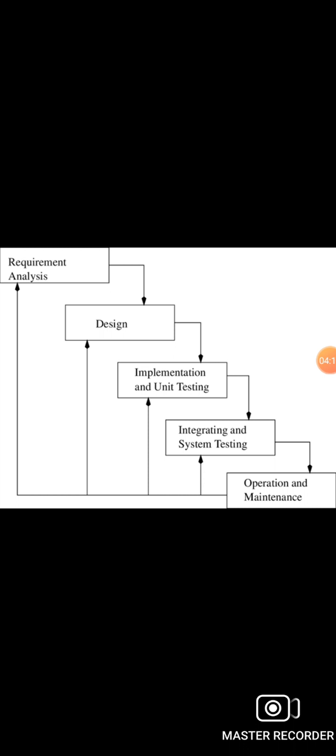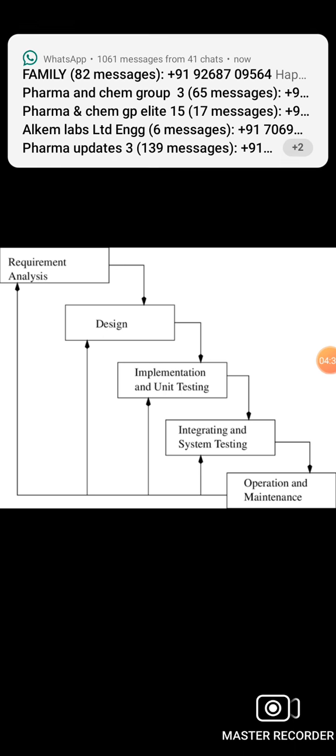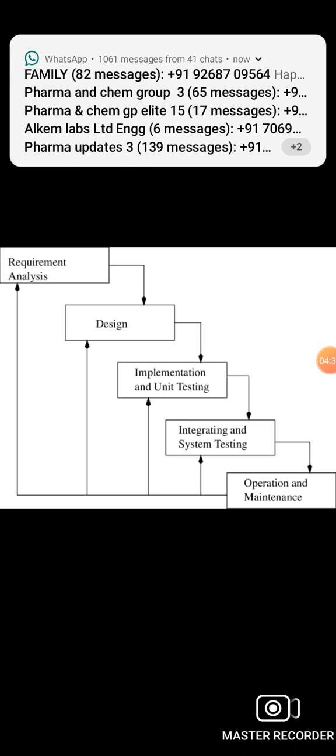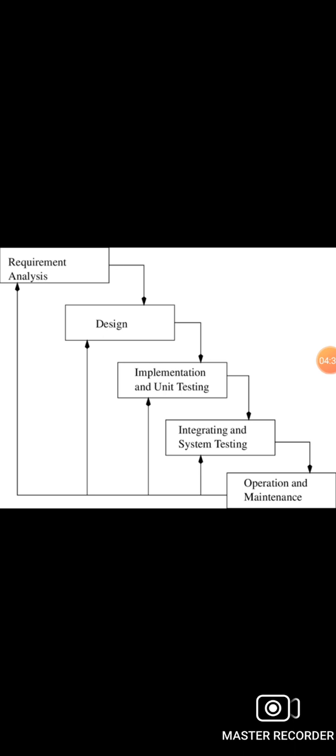What are the advantages of the waterfall model? First advantage: testing and debugging during smaller iterations is easy. Parallel development can be planned. It is easily acceptable to ever-changing needs of the project.